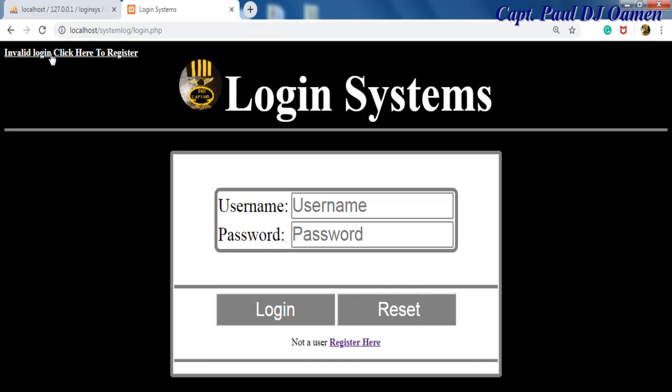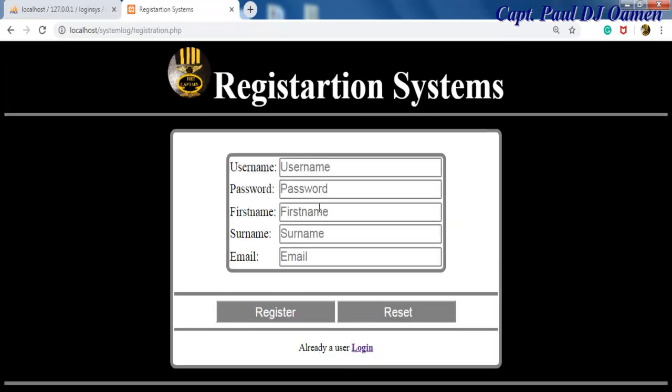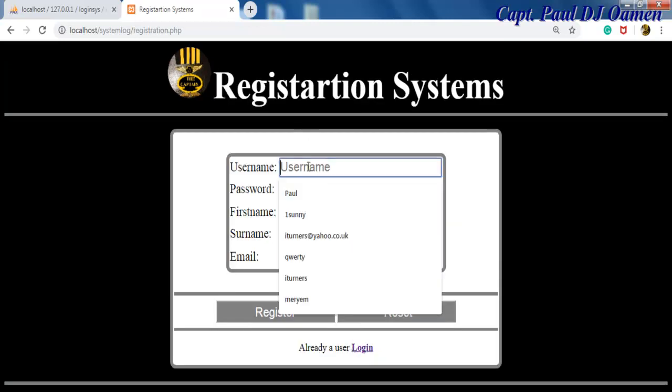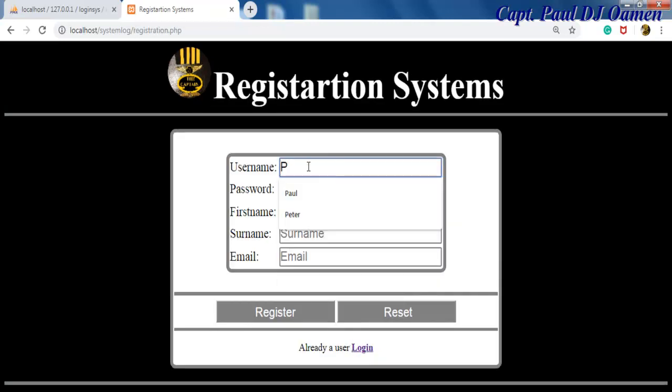...we can always click on register to get Peter Parker registered. We can click here or click in here. So let's assume we want to register and click in here.